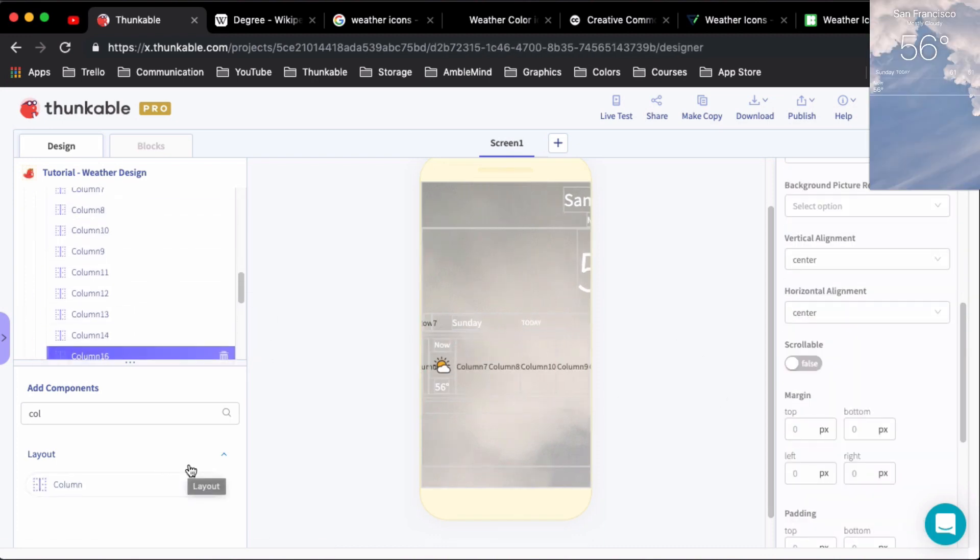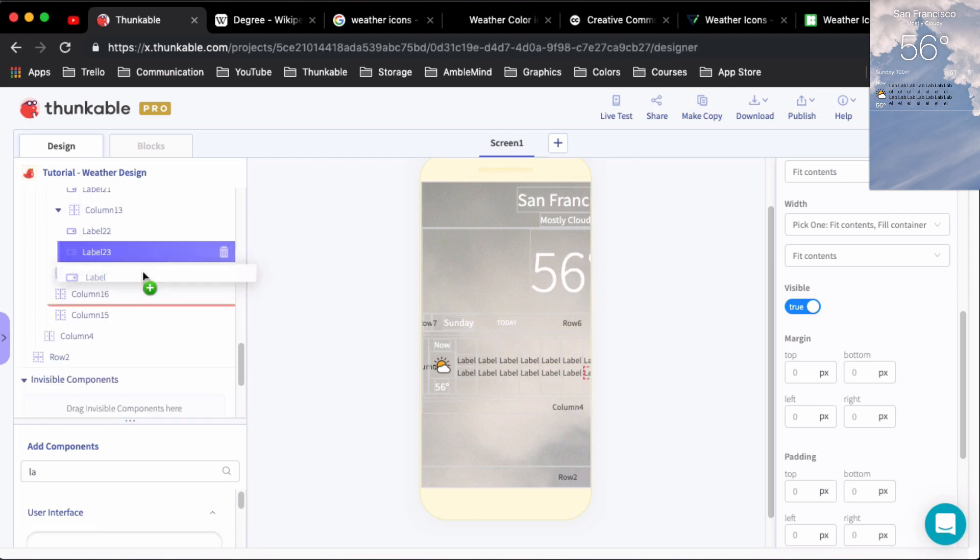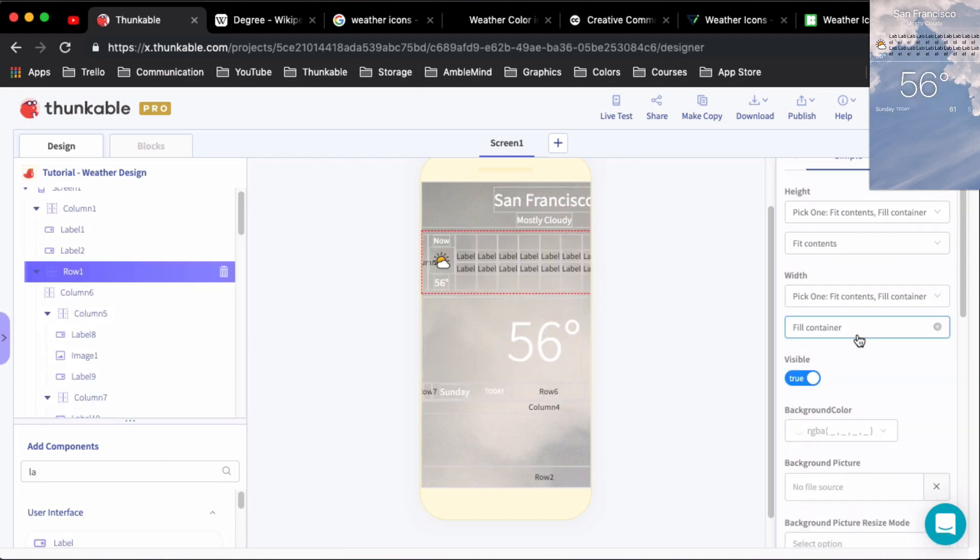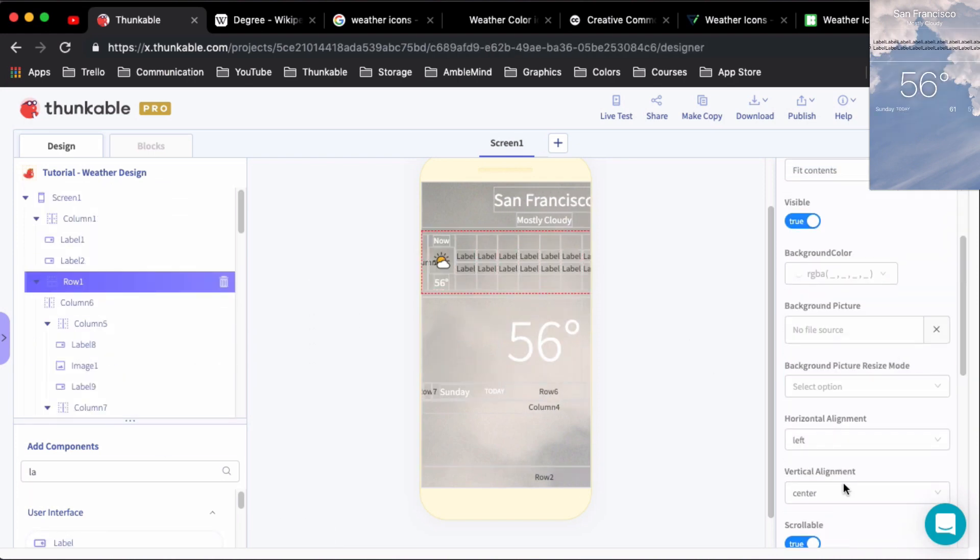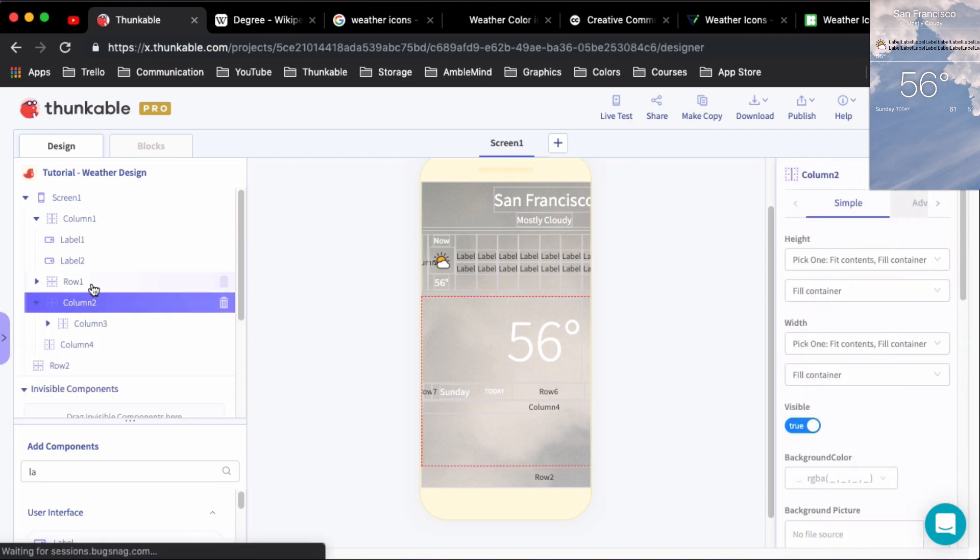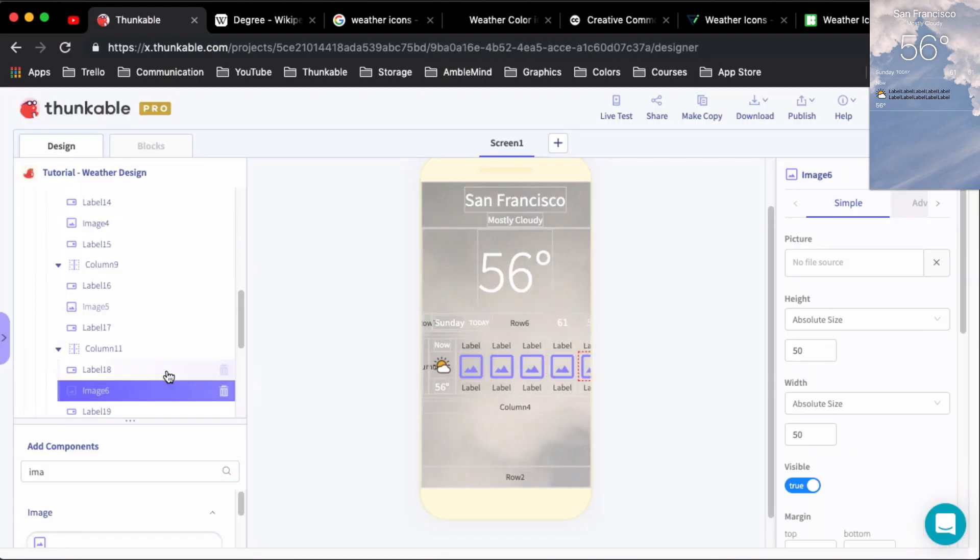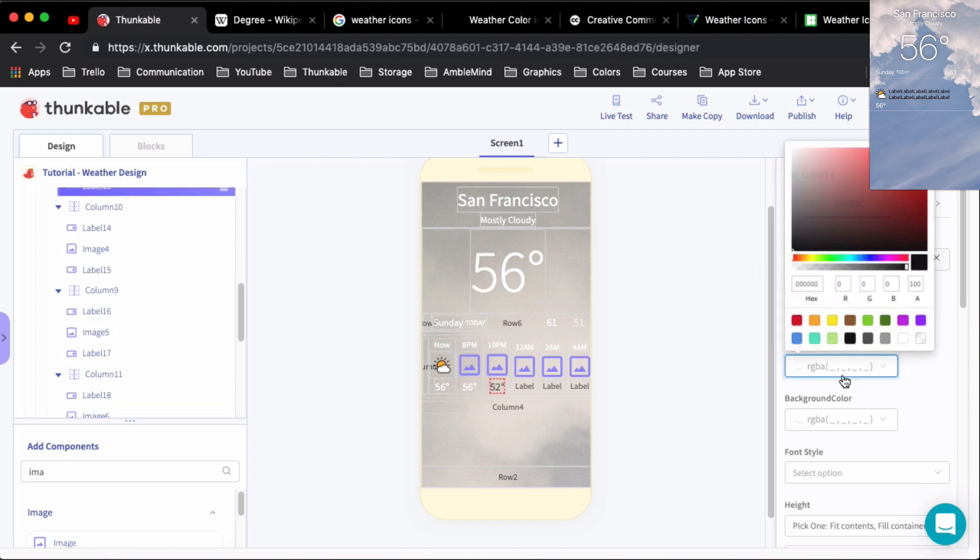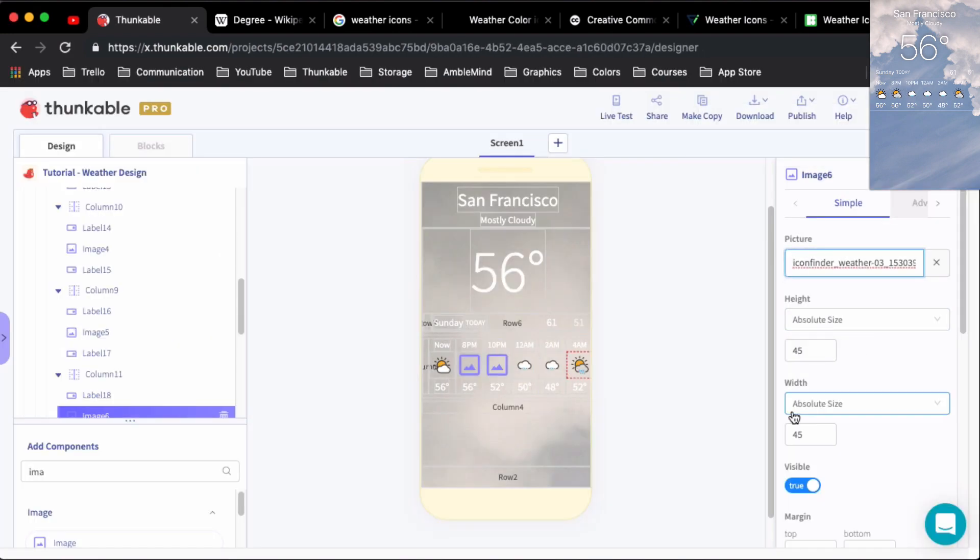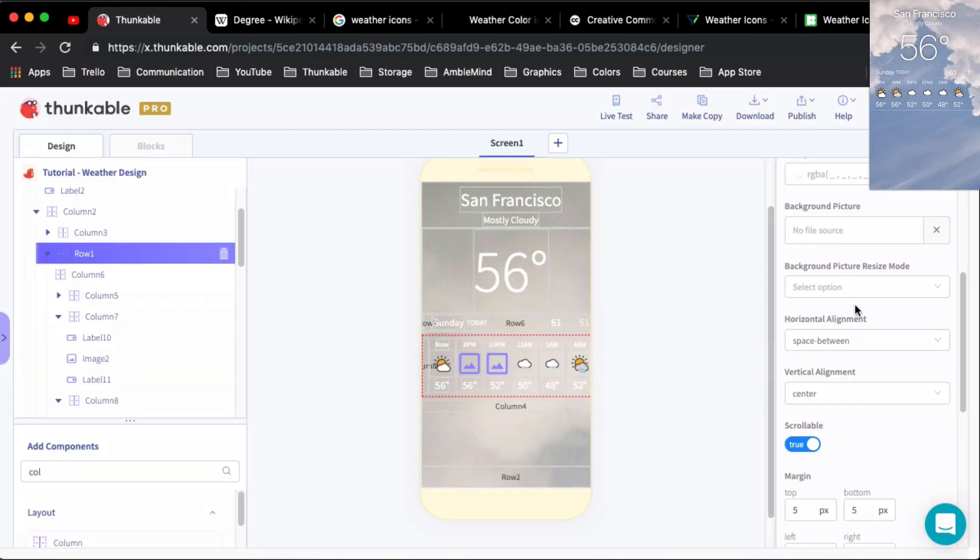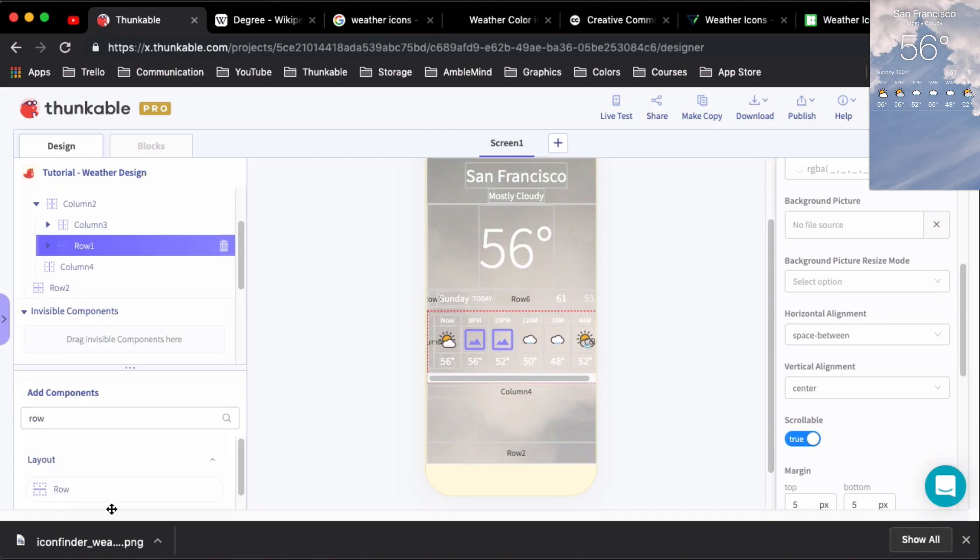Now initially I went through and added in those 24 different sections for each of the hours but I think I chickened out after a while and just took it back to only show six. But again this is just a design challenge to show a proof of concept of what you can do with the design in Thunkable. So as far as this section goes, I think I really nailed it once we look at the final product.